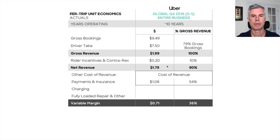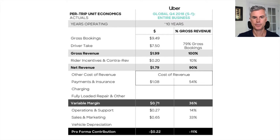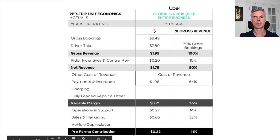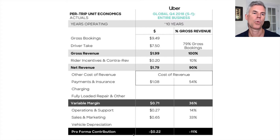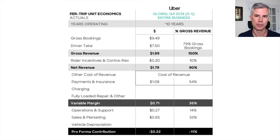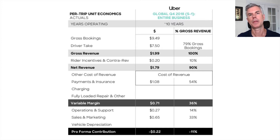We have the cost of revenue — another $1.08 — leaving $0.71 in variable margin. After operations, support, sales, and marketing, our actual contribution margin is negative $0.22. This is the core fundamental problem with Uber's business model: they lose money on every ride, and they're trying to make it up on volume. They do hundreds of millions of rides, but it doesn't work as a business. You see them trying to do other things like food service to monetize the cars.